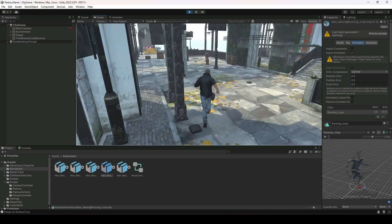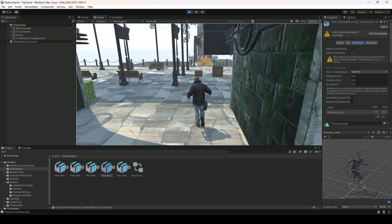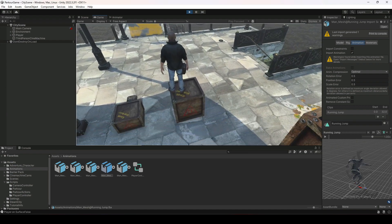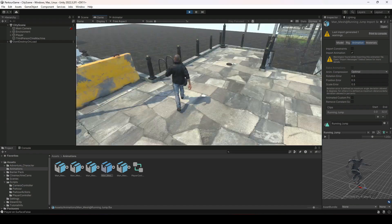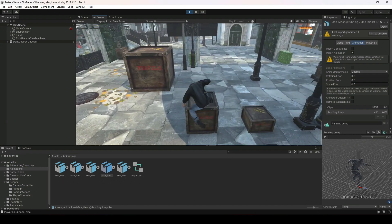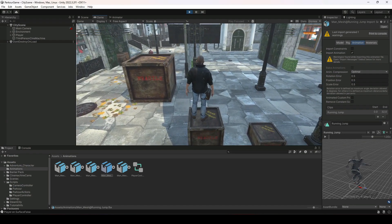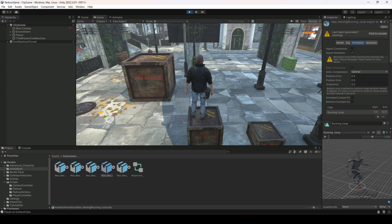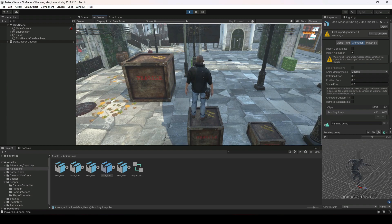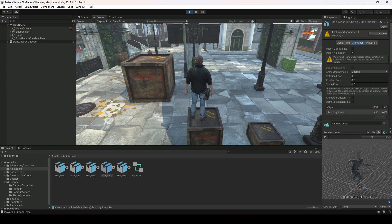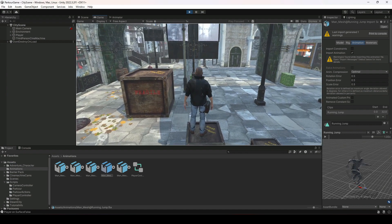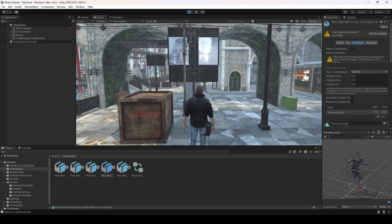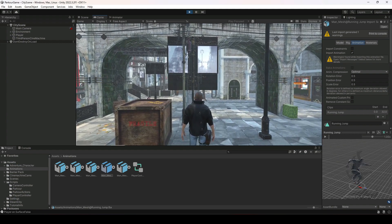Now when we walk toward the obstacle and perform the parkour action, the player jumps on top of the obstacle correctly. There is still a small issue with the player's feet clipping inside the obstacle, but we will fix that when we add target matching in upcoming videos.